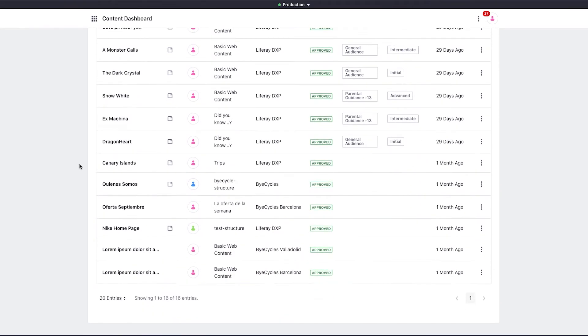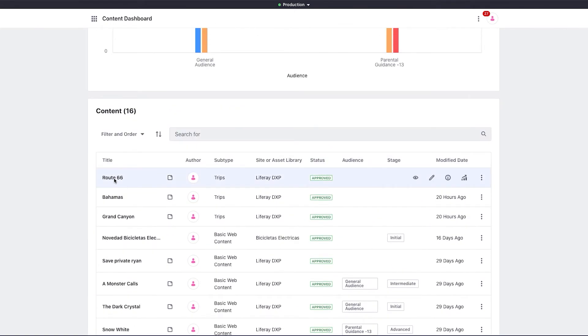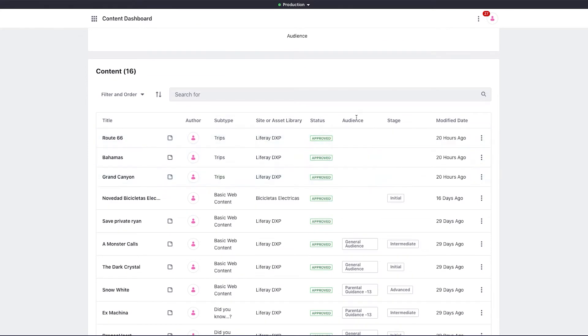You can see information about the title, author, the type of content, where the content is stored, the status, the target audience, and target stage.